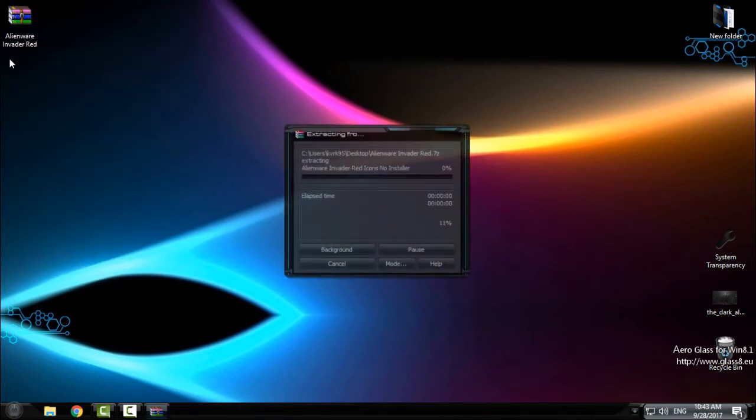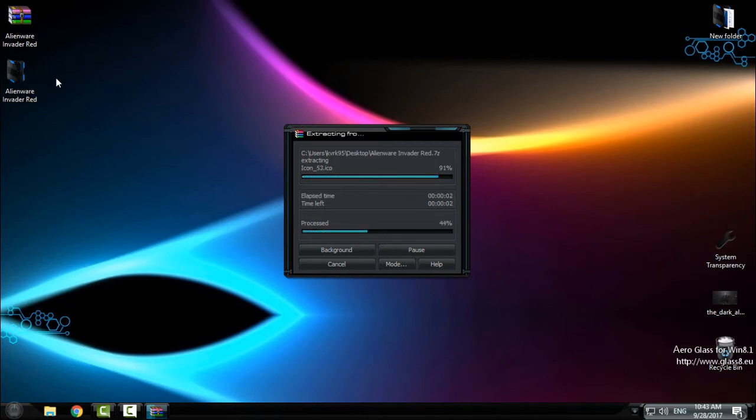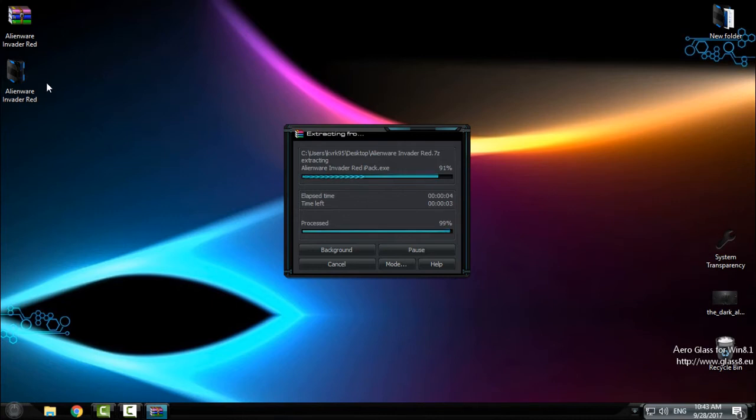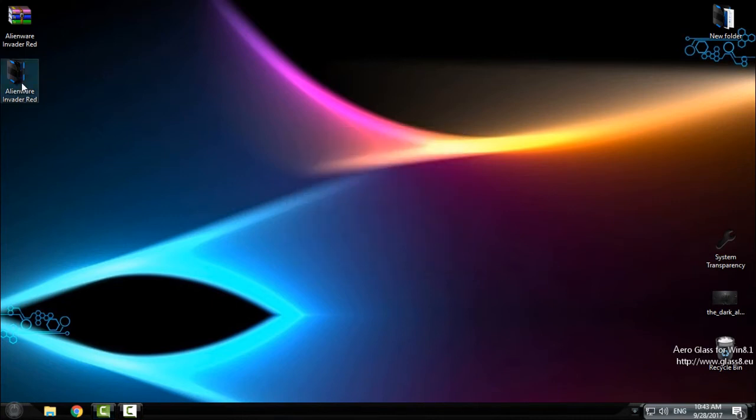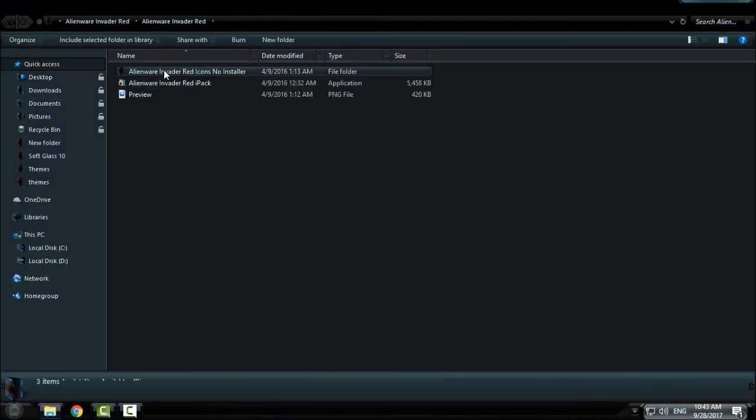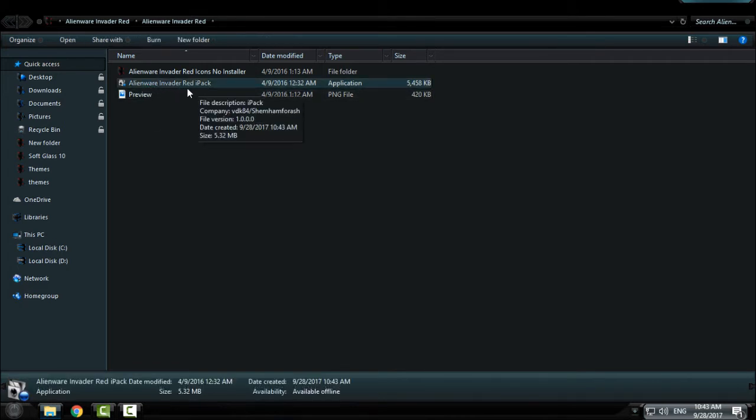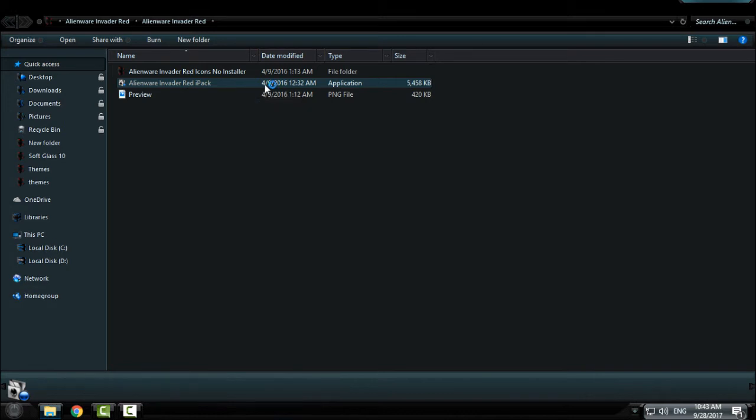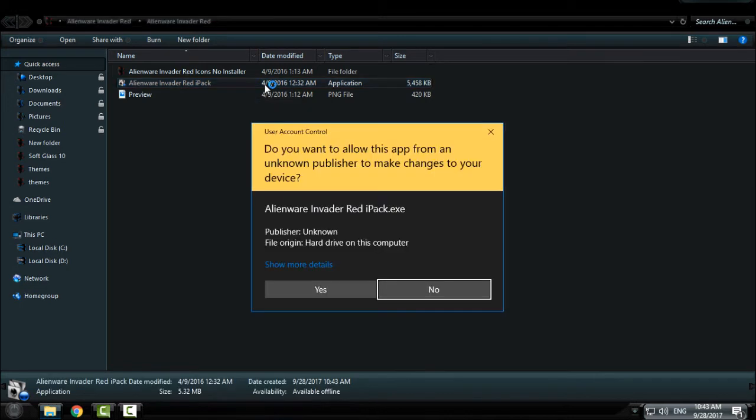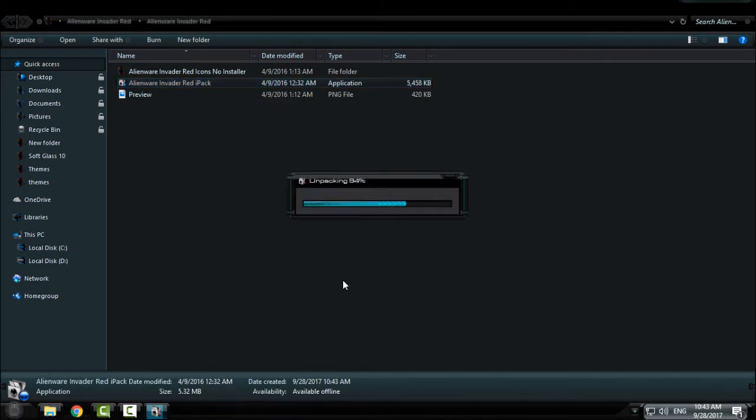Okay, download the icon pack from the description, open the folder, and here you have Alienware Invader Red iPad. So just run this application and click yes here.